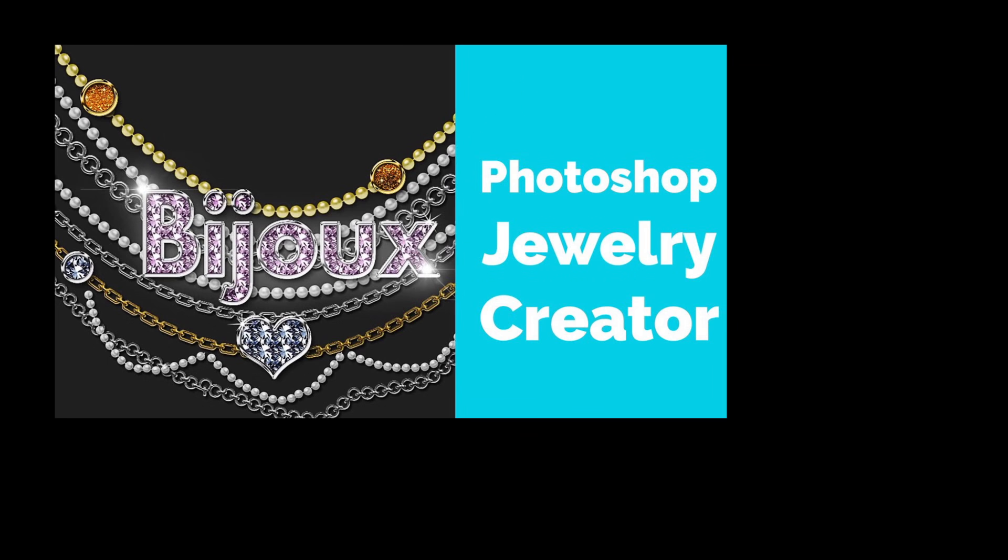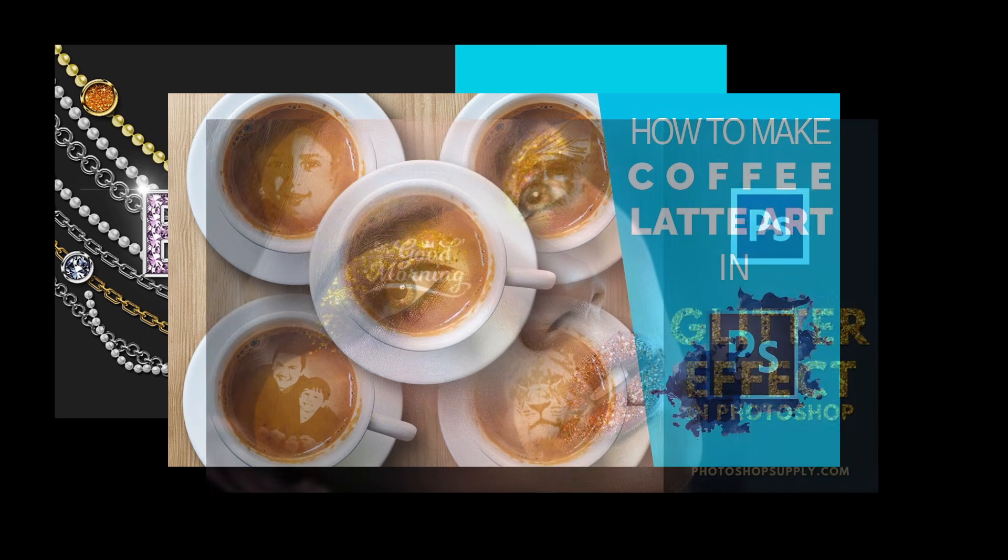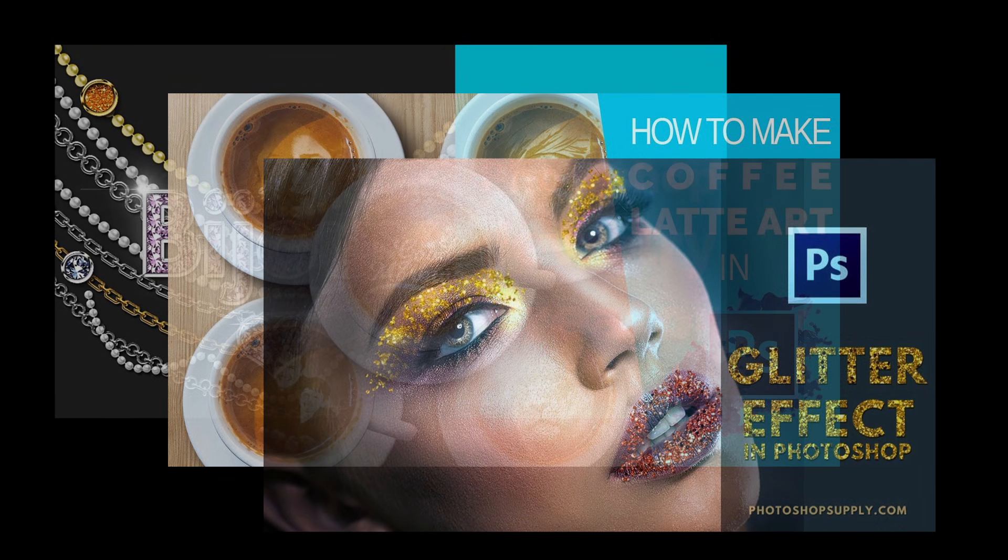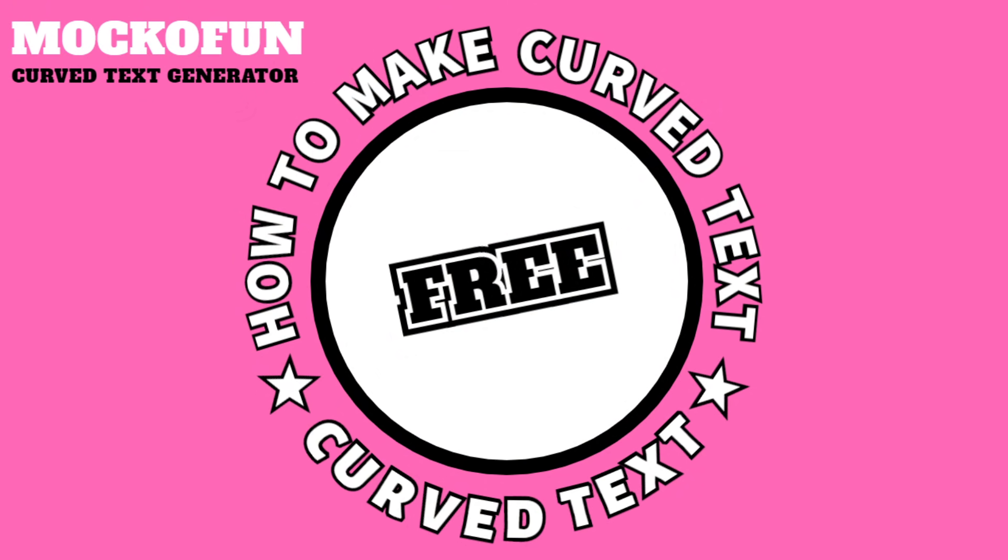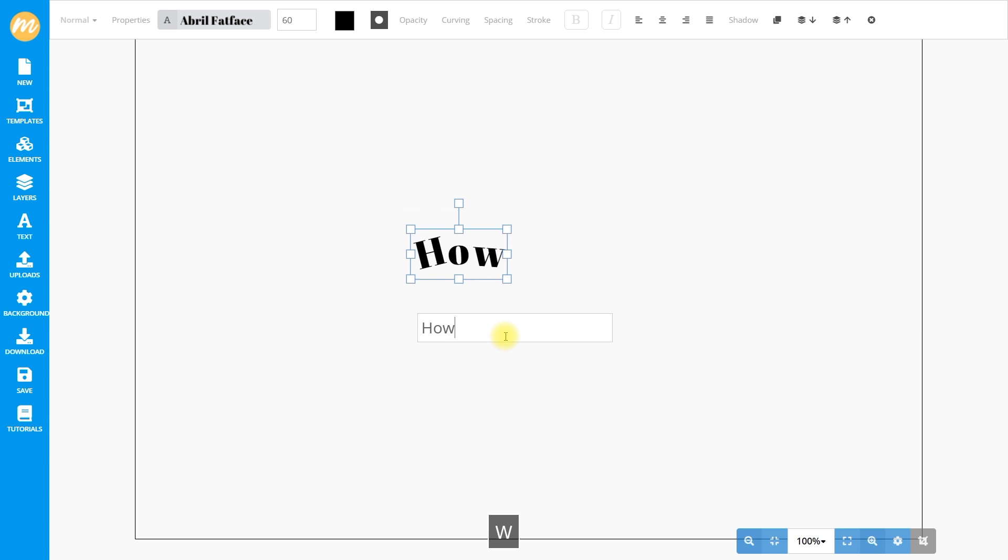Usually on this channel we talk about how to do things in Photoshop, but there are other graphic design tools out there that are much easier to use for certain tasks. So do you want to quickly create curved text but don't want to install Photoshop, Illustrator, or other complicated applications?